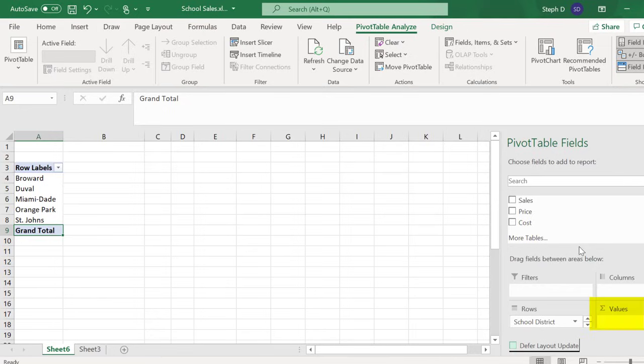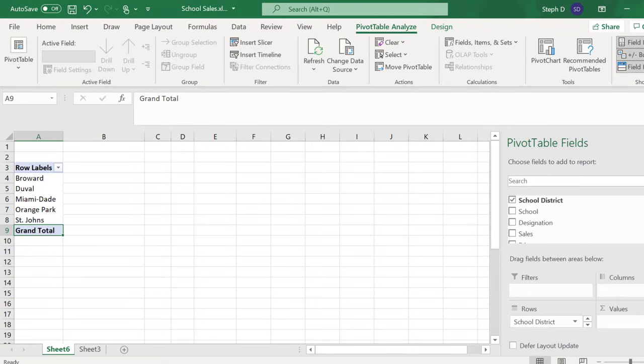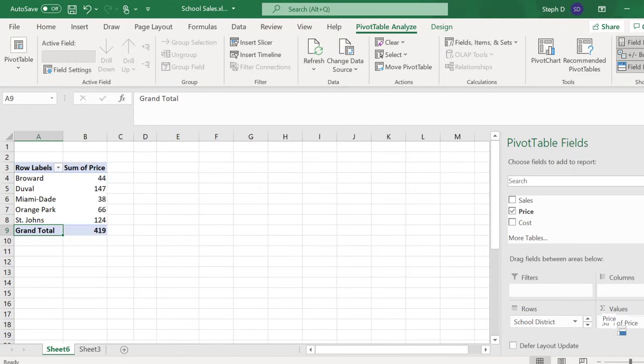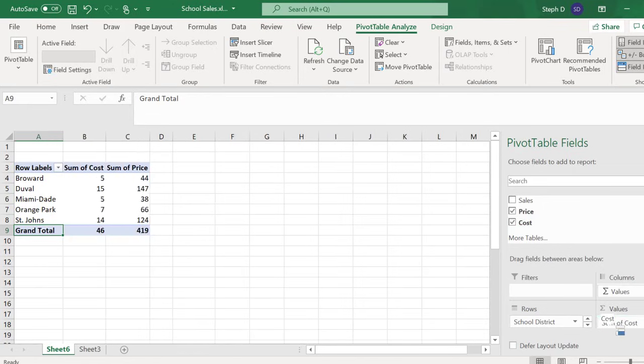In Sum of Values, I'm going to drag Price and Cost. This adds two columns of sum totals for those categories.